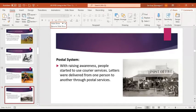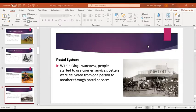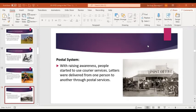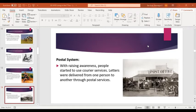Then we have the postal system. People started to use courier services — letters were delivered from one person to another through postal services, using mailboxes. Until now, there are many postal offices in different places. The first postal service was created by King Cyrus of Persia in 550 BC. Through postal offices, we can write letters to somebody and send them through this type of system.